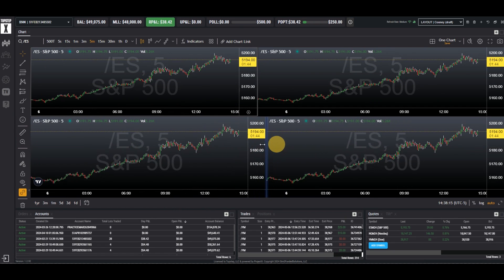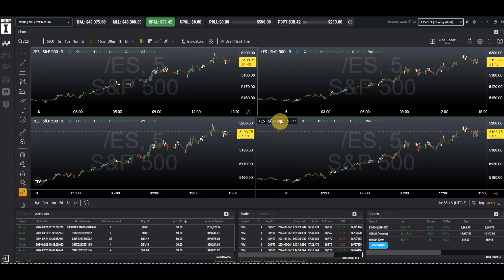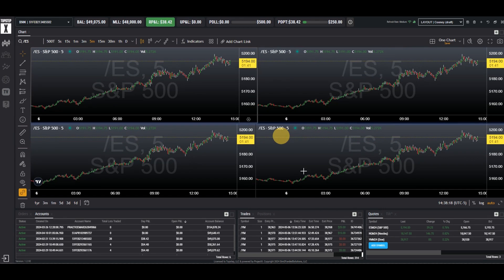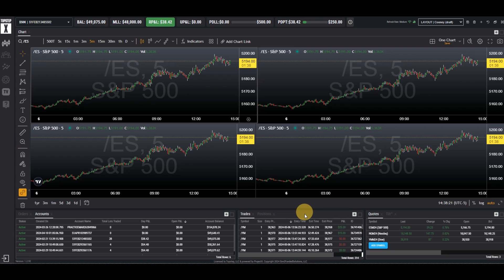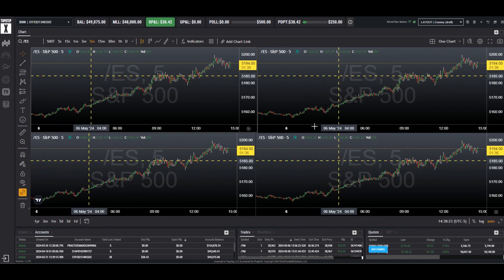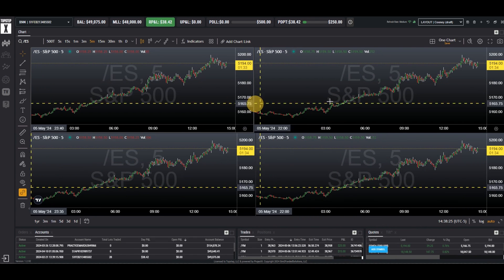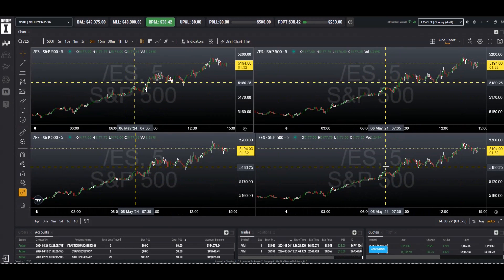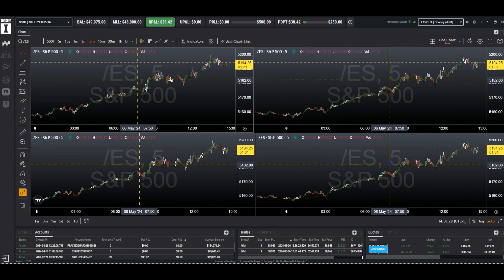Each one can be moved independently or as a group. Let's make some more room. Notice they are all on ES and they're all on a five-minute time frame.